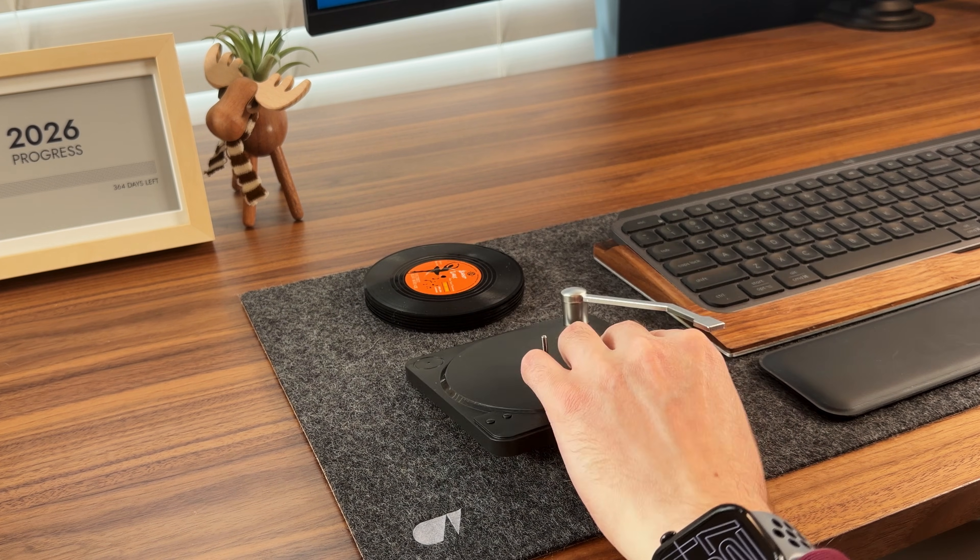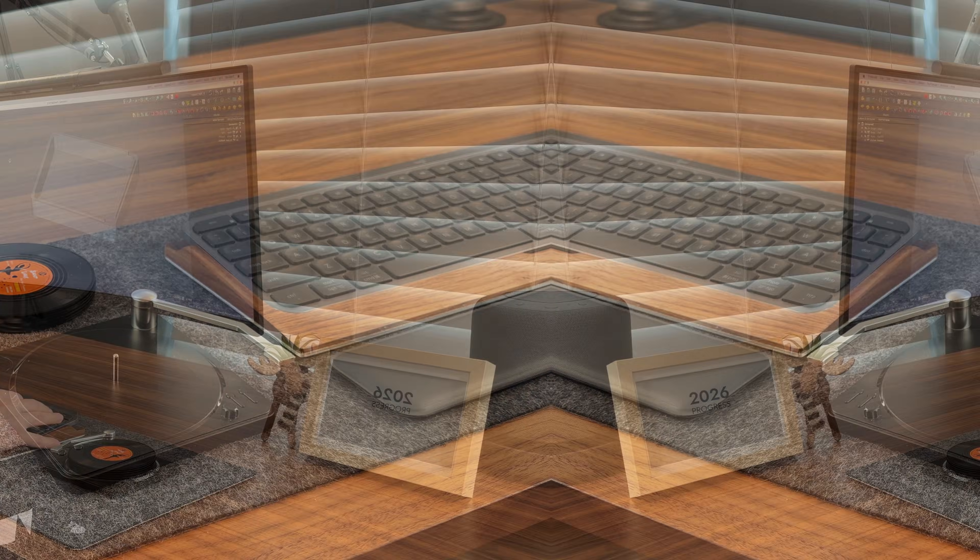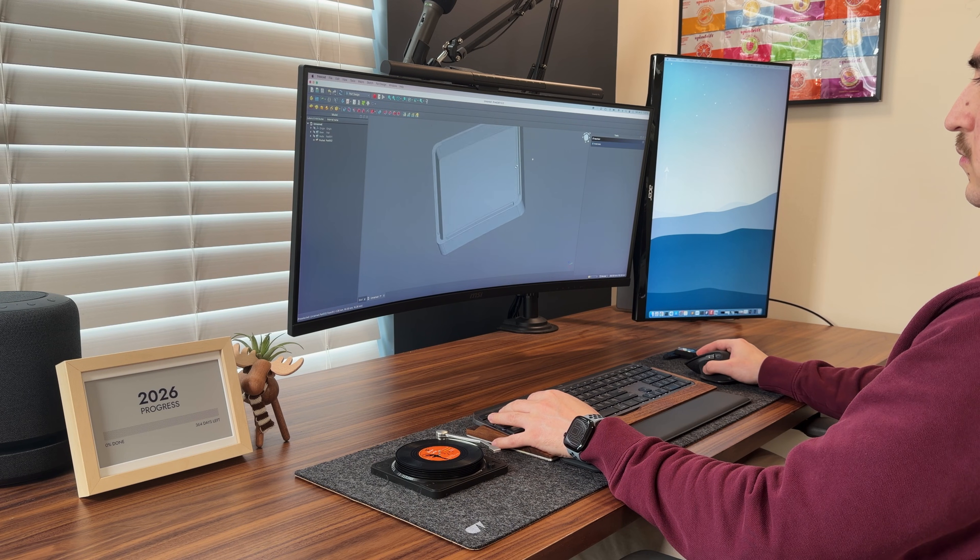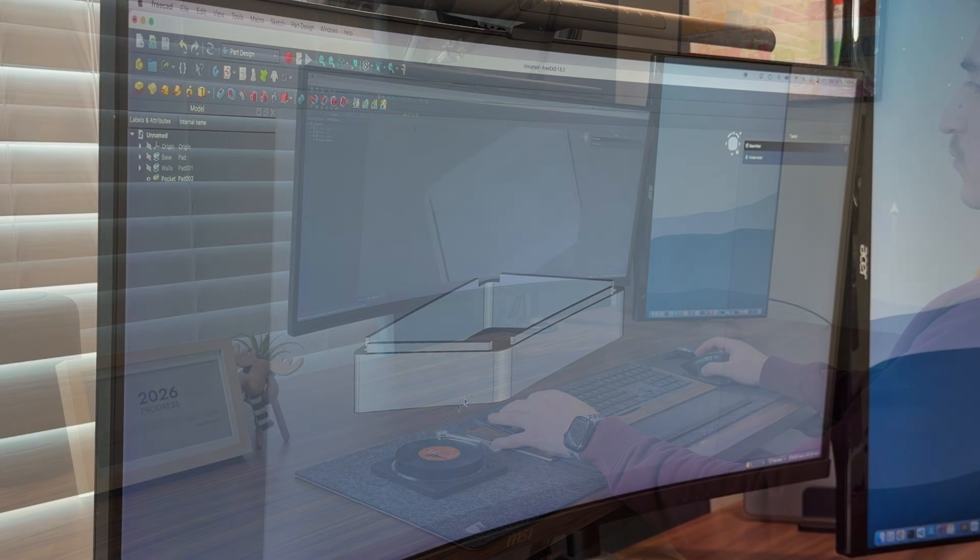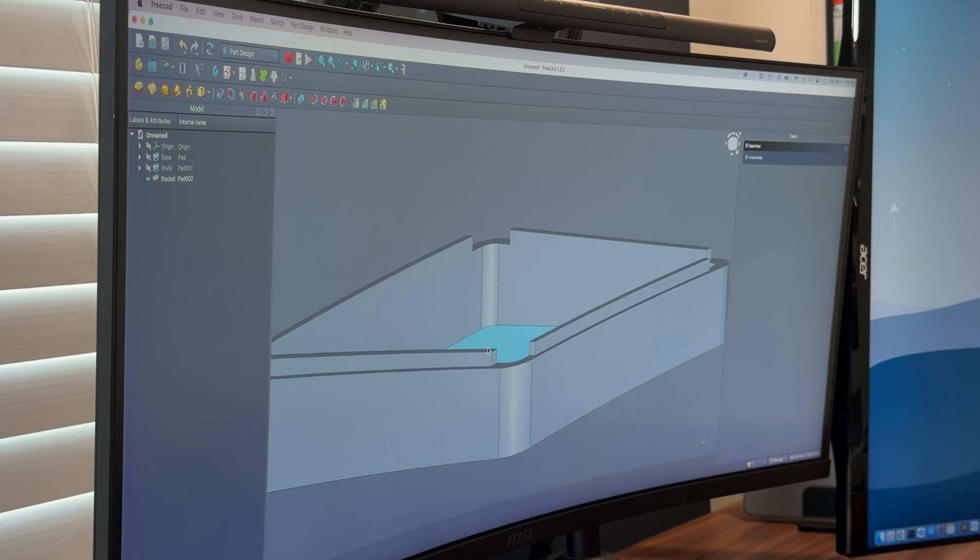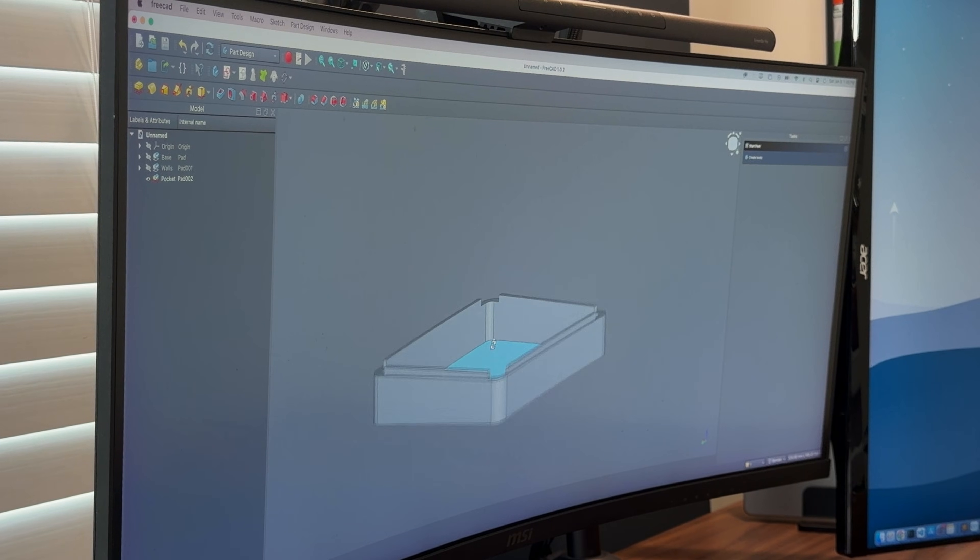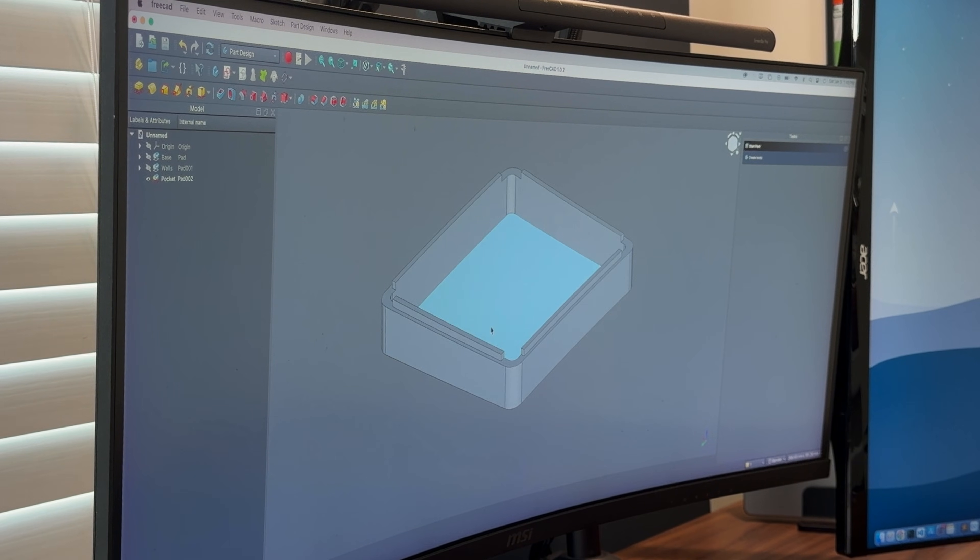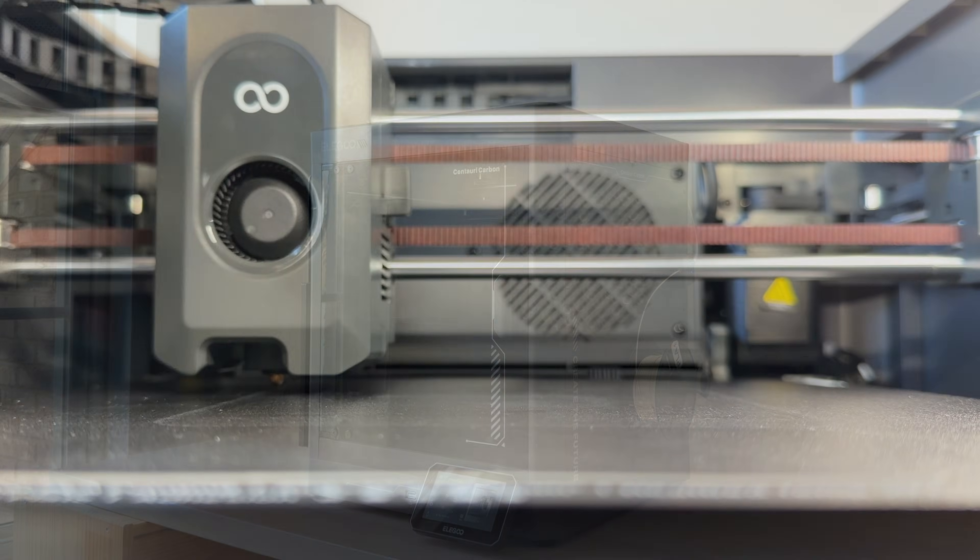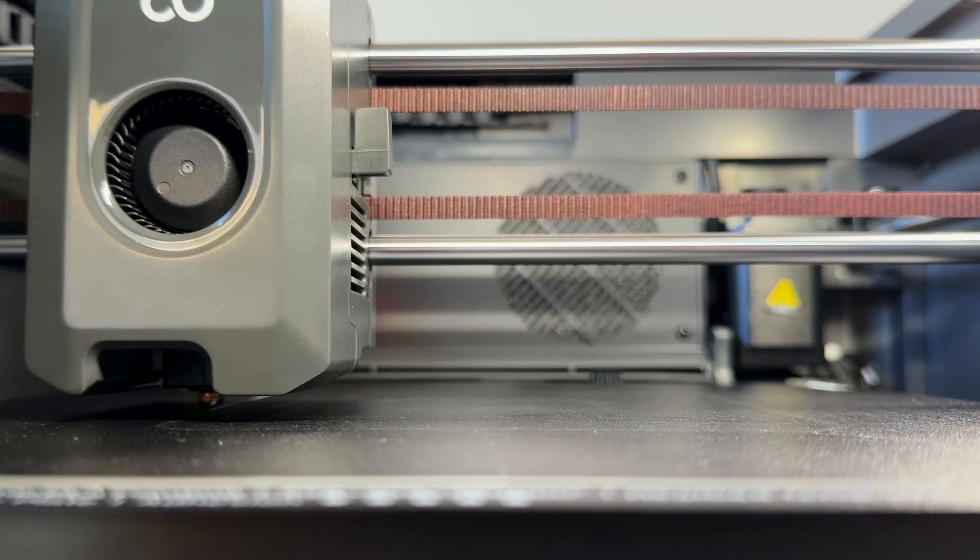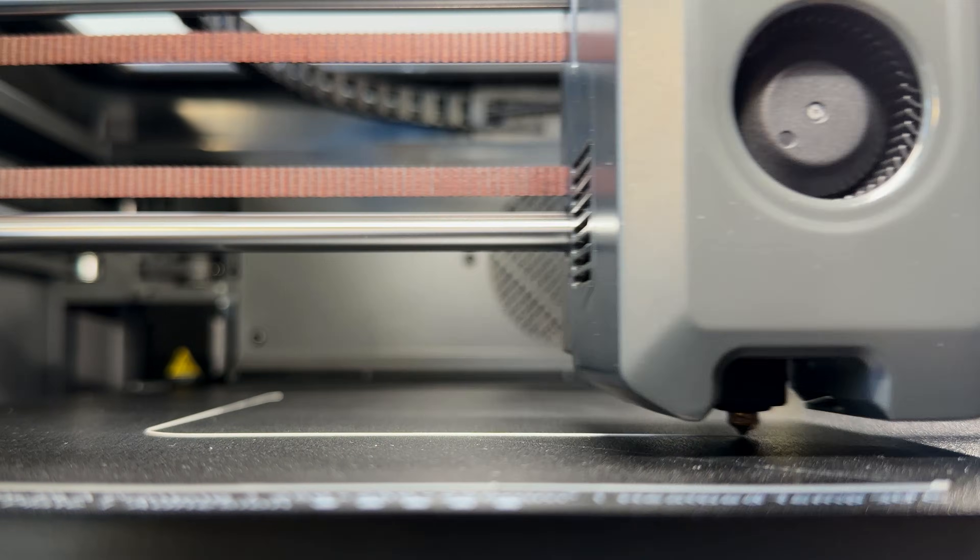From there, I designed the enclosure and added an internal ledge on the top so the coaster stand rests on it and stays in place without needing any screws. Before designing the rest of the enclosure, I sent it off to my Elegoo Centauri Carbon to print the case and do a test fit.